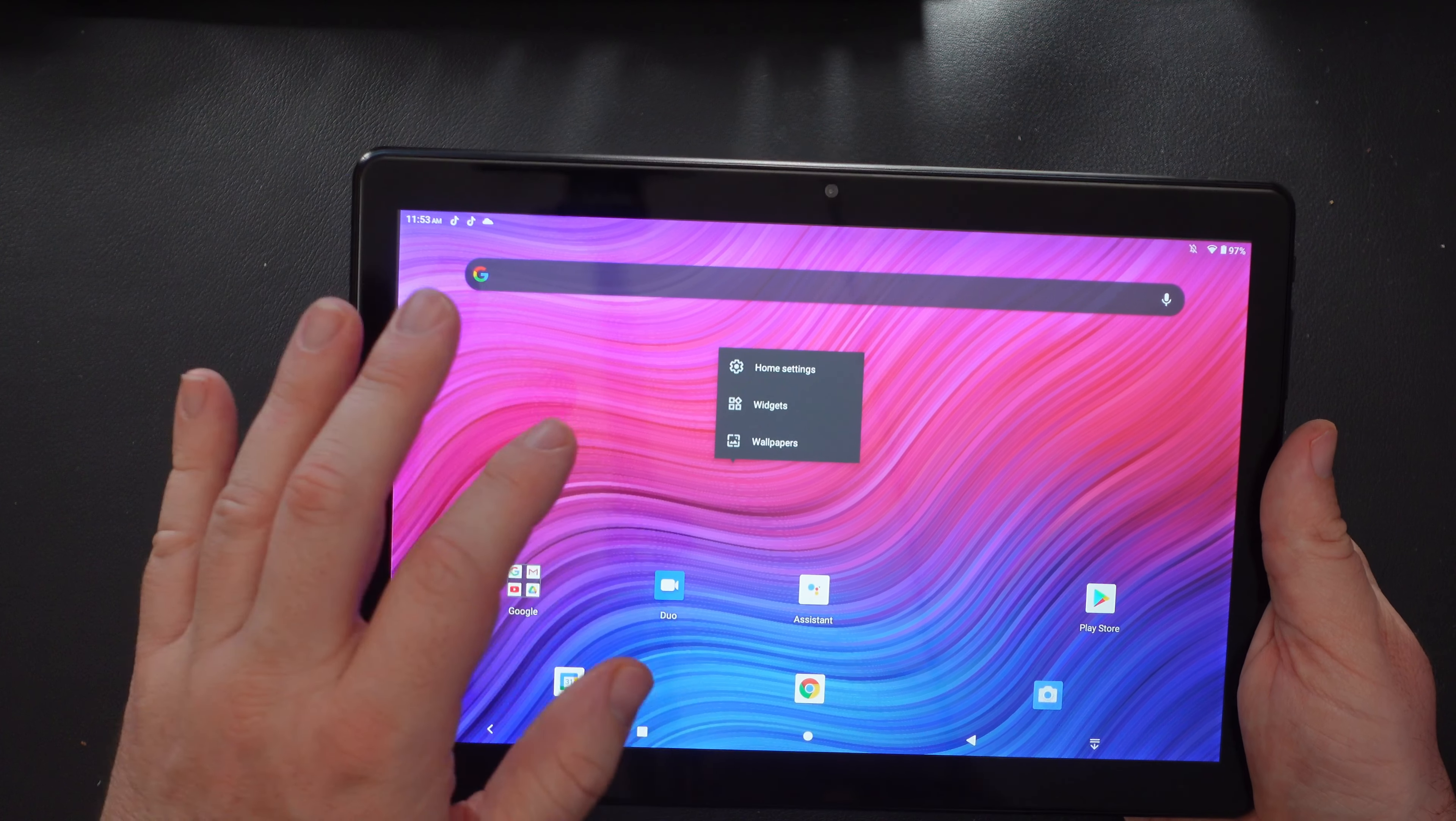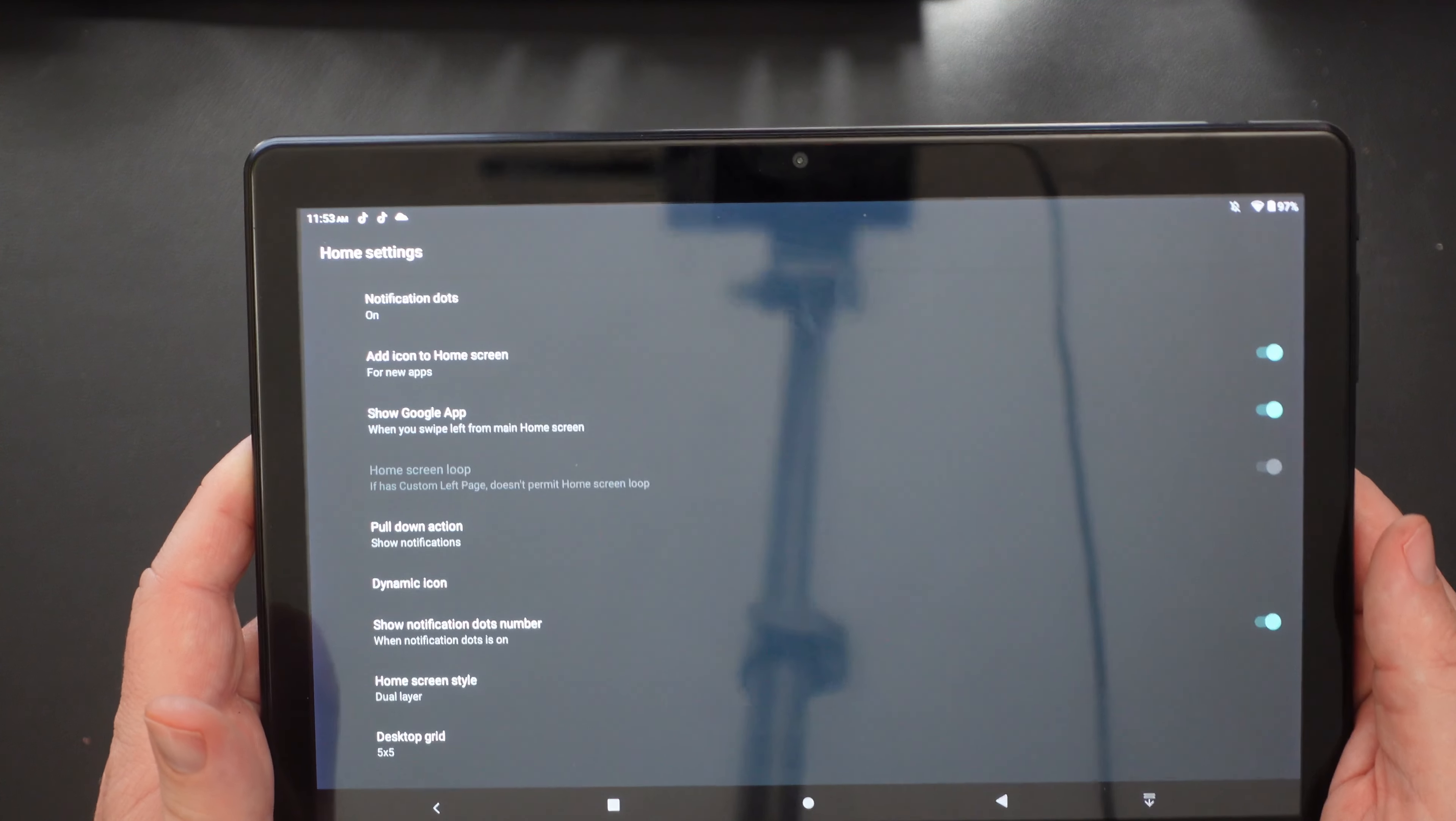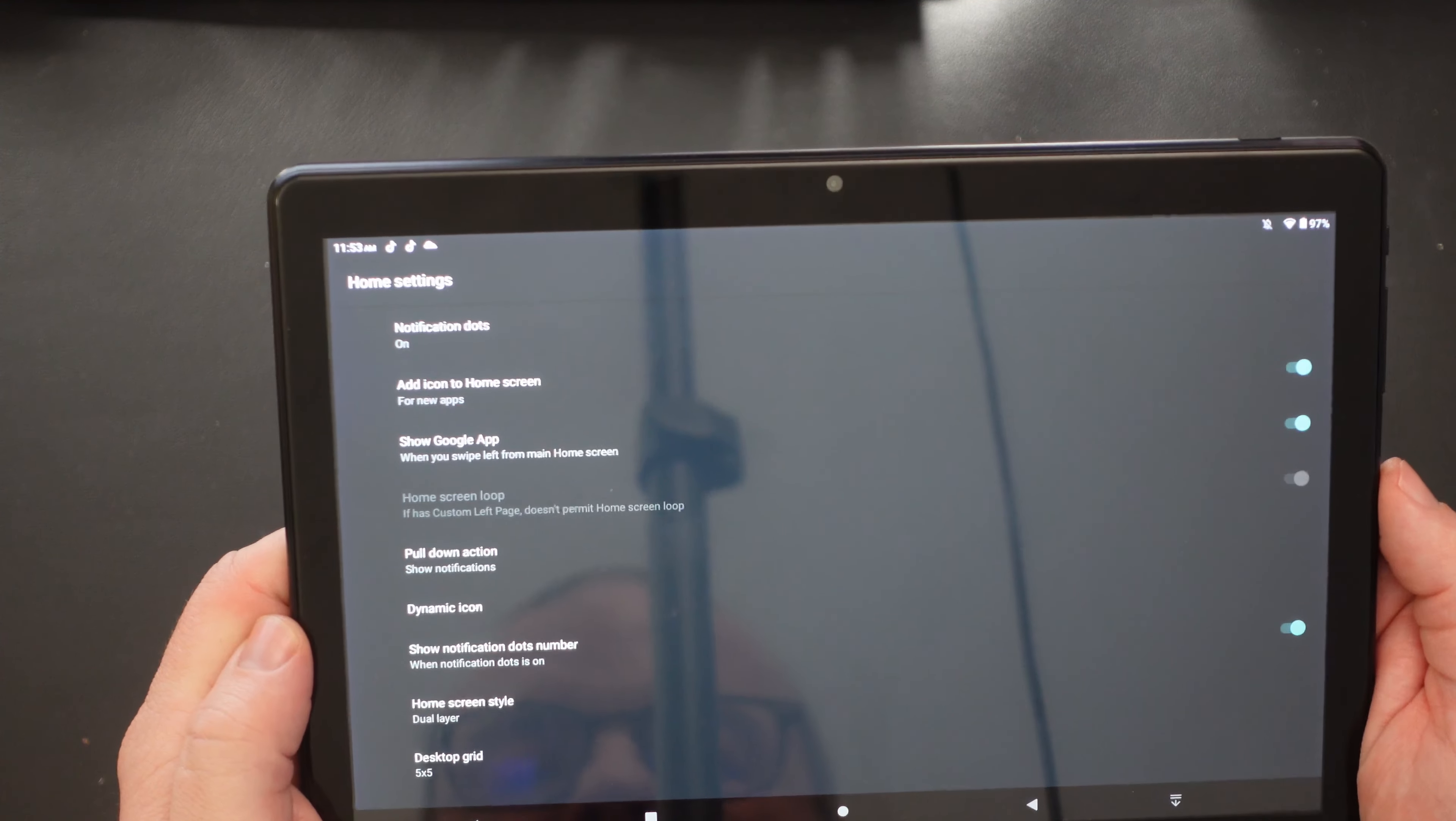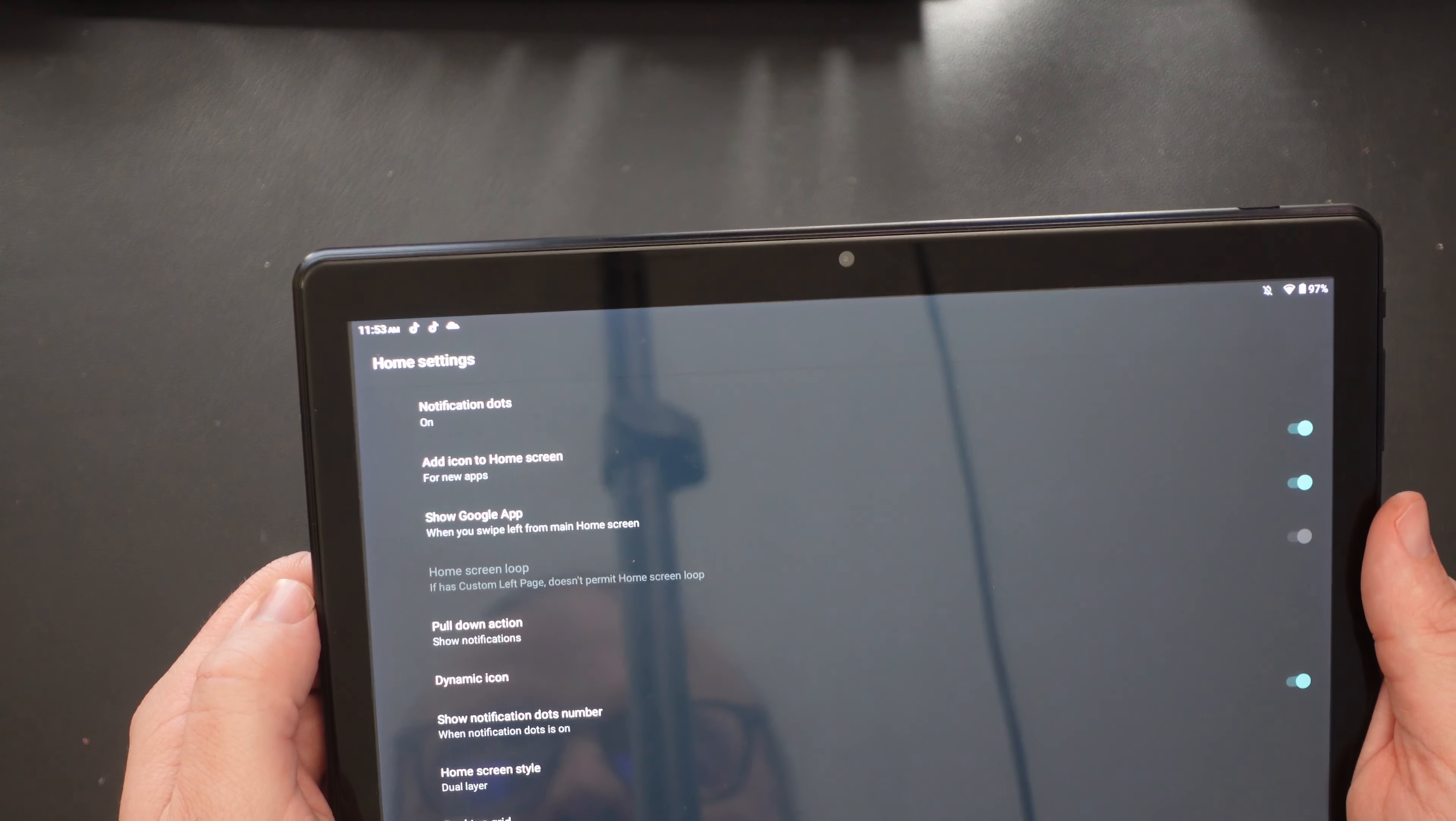When you swipe down, you get this. I mean, I feel like maybe I'm used to Samsung tablets, but it feels like more of a phone experience than an actual tablet experience because the quick toggles and the notifications only take up a portion of the screen rather than the whole screen. You can control your home screens on here. You can change the wallpapers. You can add widgets, the home settings on here.